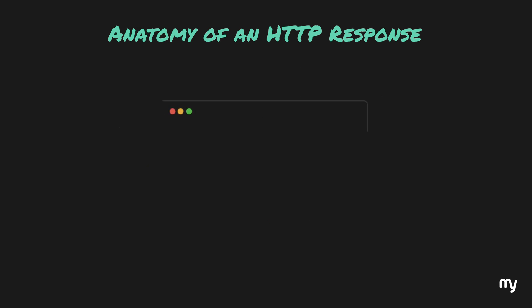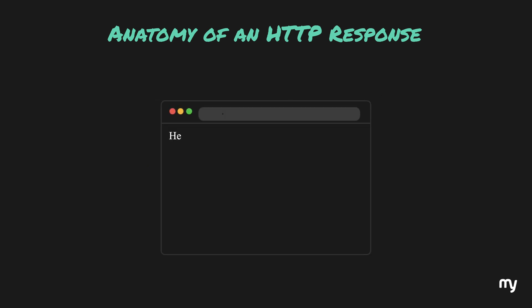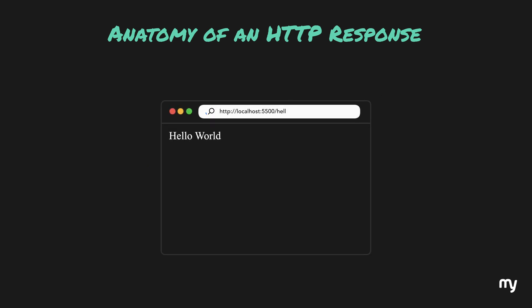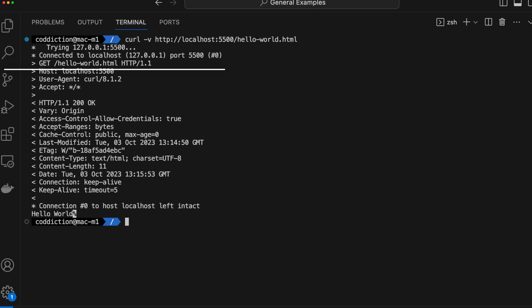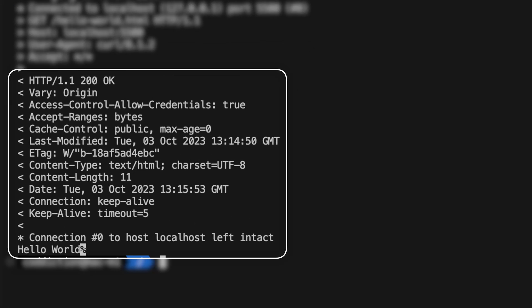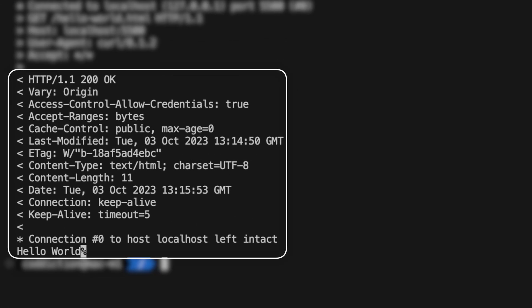Now we have created a simple web page which just displays "Hello World". Let's try to send a request to this web page and see what we get. We can clearly see the various elements of the response like the status code, response headers, and the HTTP body.